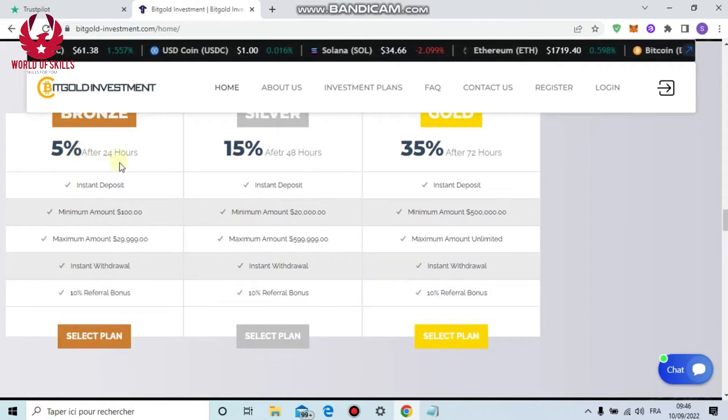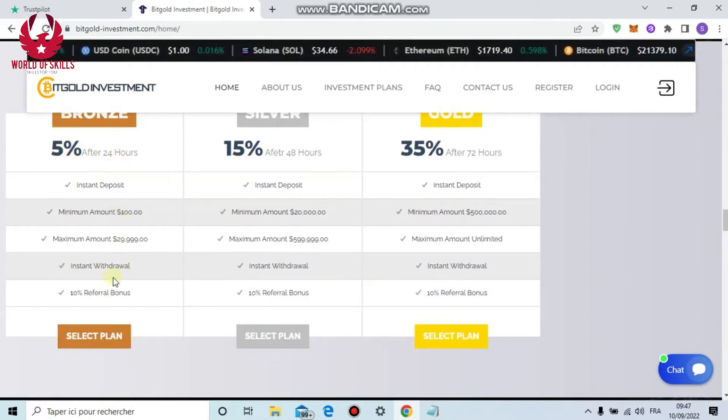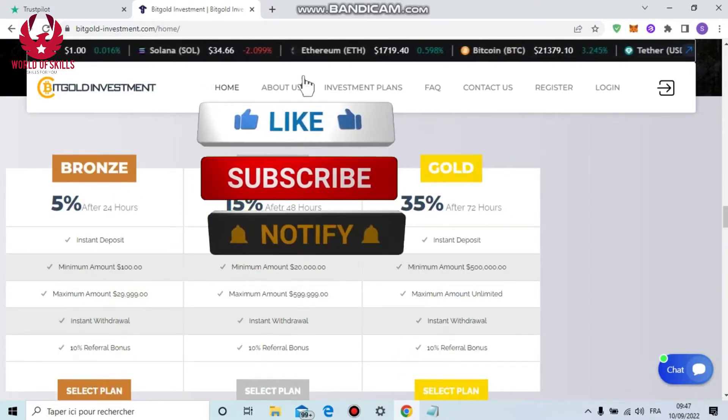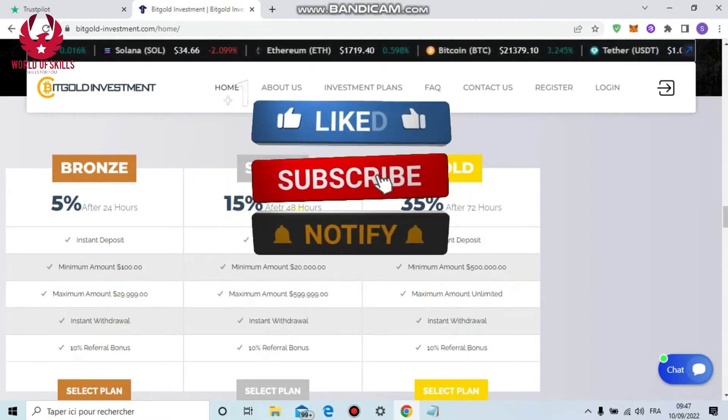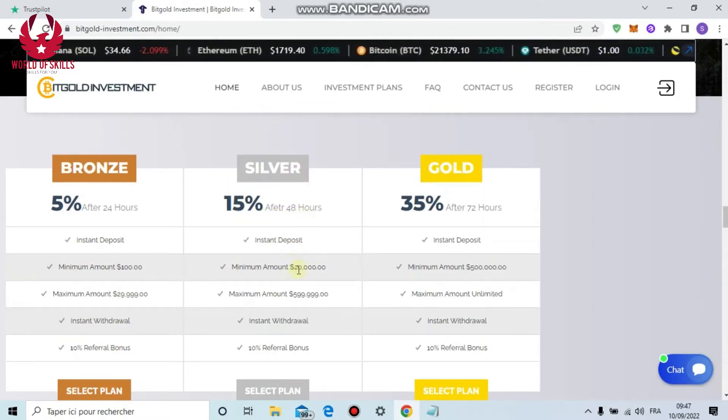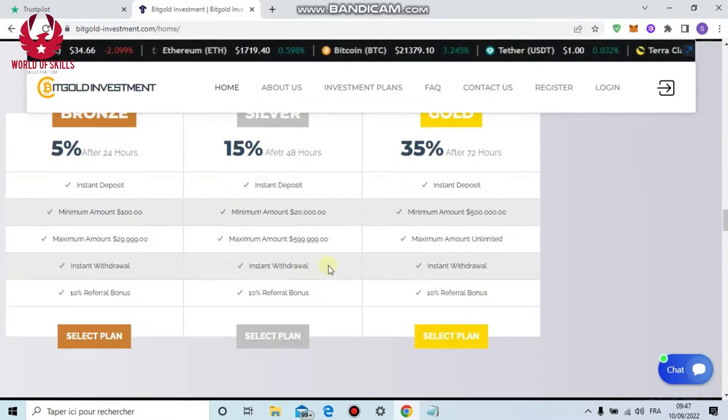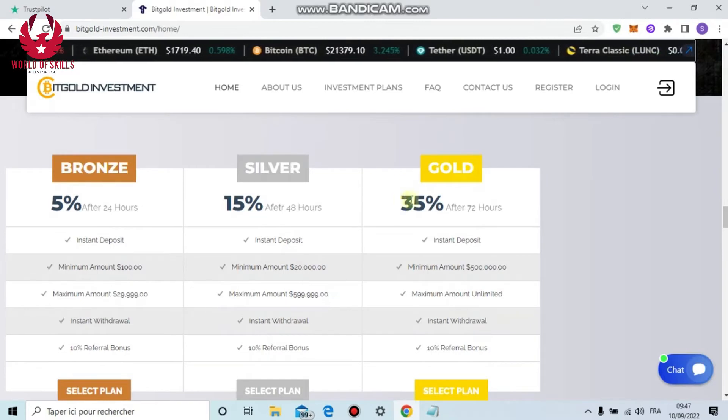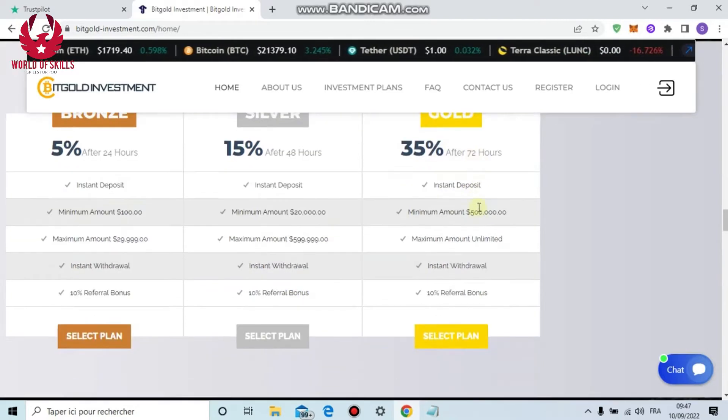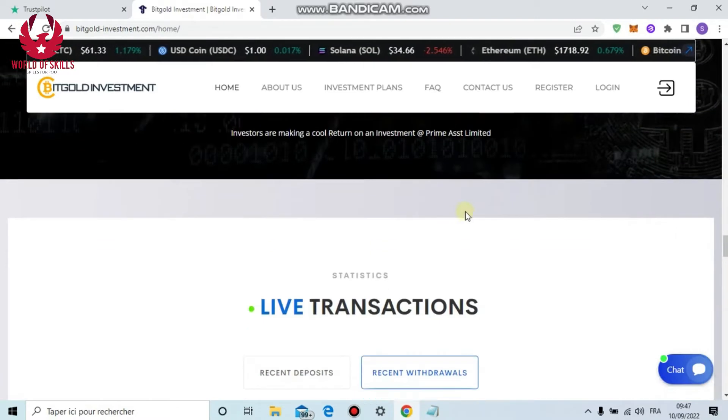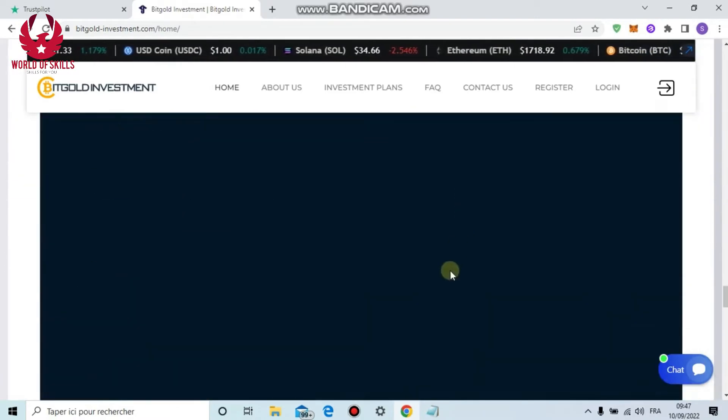Here's the investment strategy with three plans. First, Bronze: 5% return following 24-hour, minimum deposit $100, instant withdrawal and 10% referral reward. Next, Silver: 15% proven after 48-hour, minimum deposit $20,000.